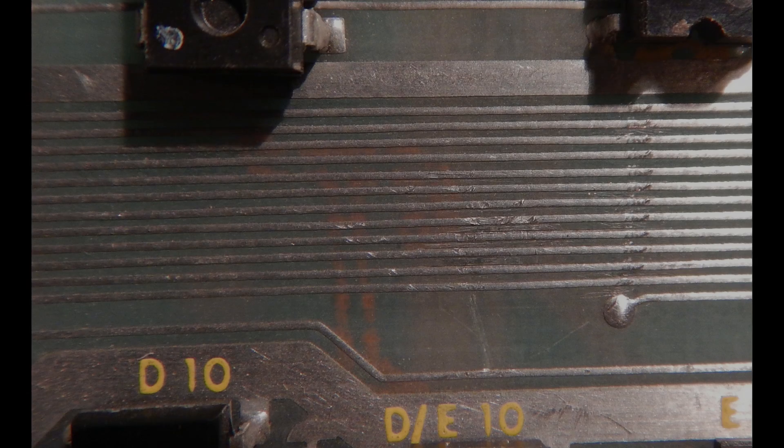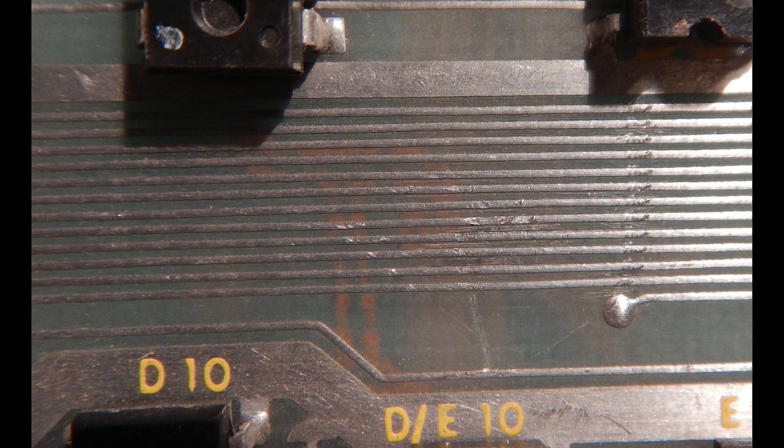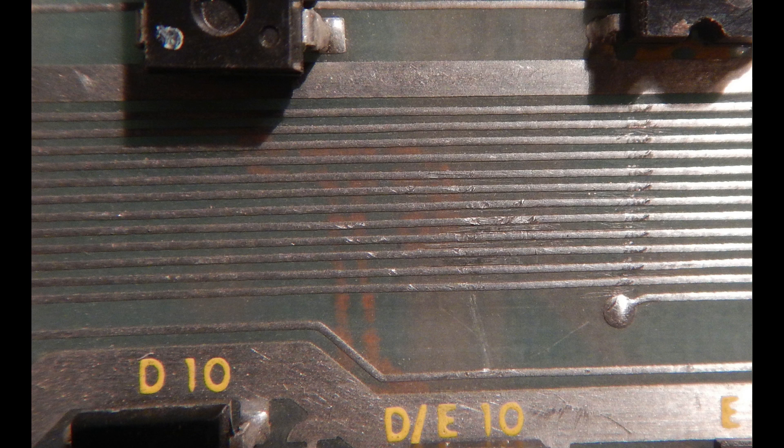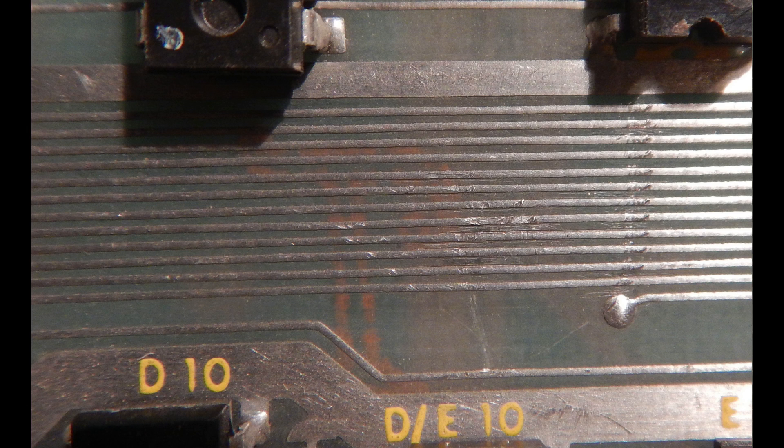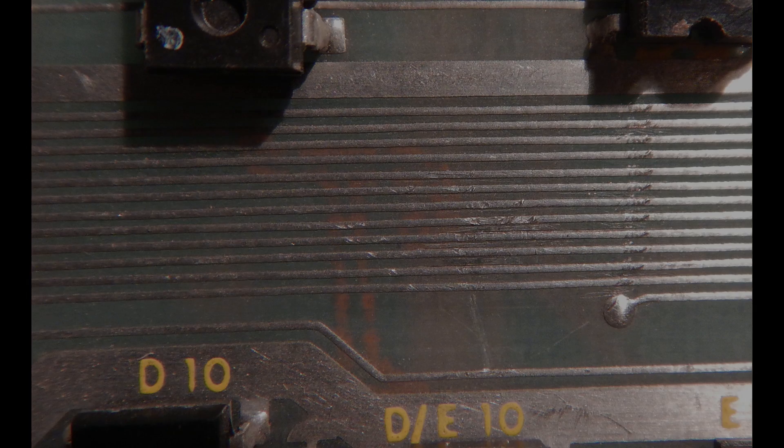One method to eliminate this kind of short circuits is to carefully remove all tin parts between adjacent traces with a blade and of course using magnifying glasses. Otherwise we could apply solder flux over the damaged area and reflow all traces. I prefer the second method when there are only three or four traces involved.